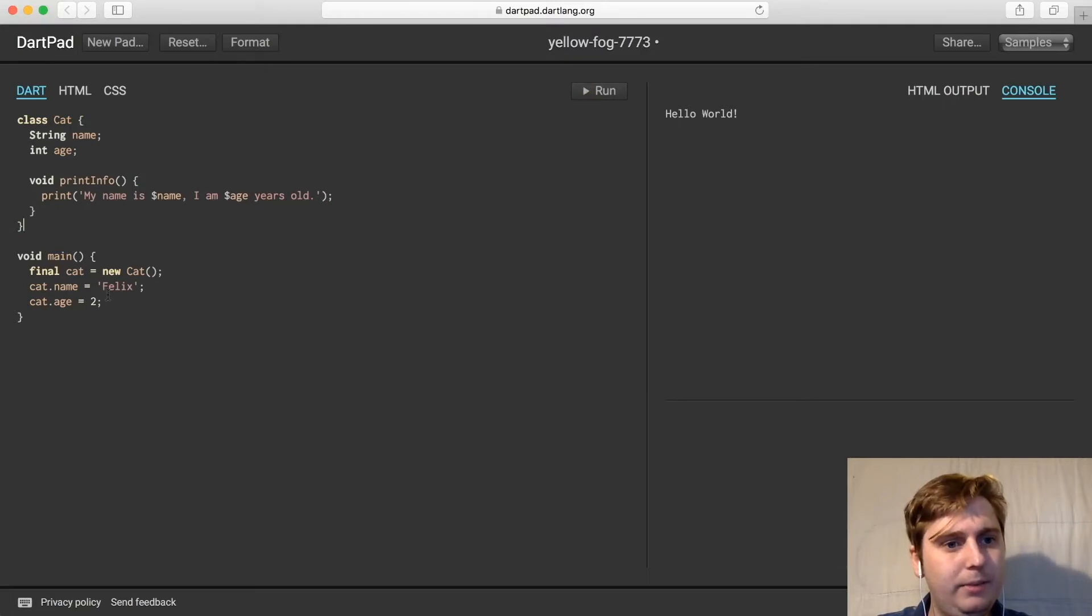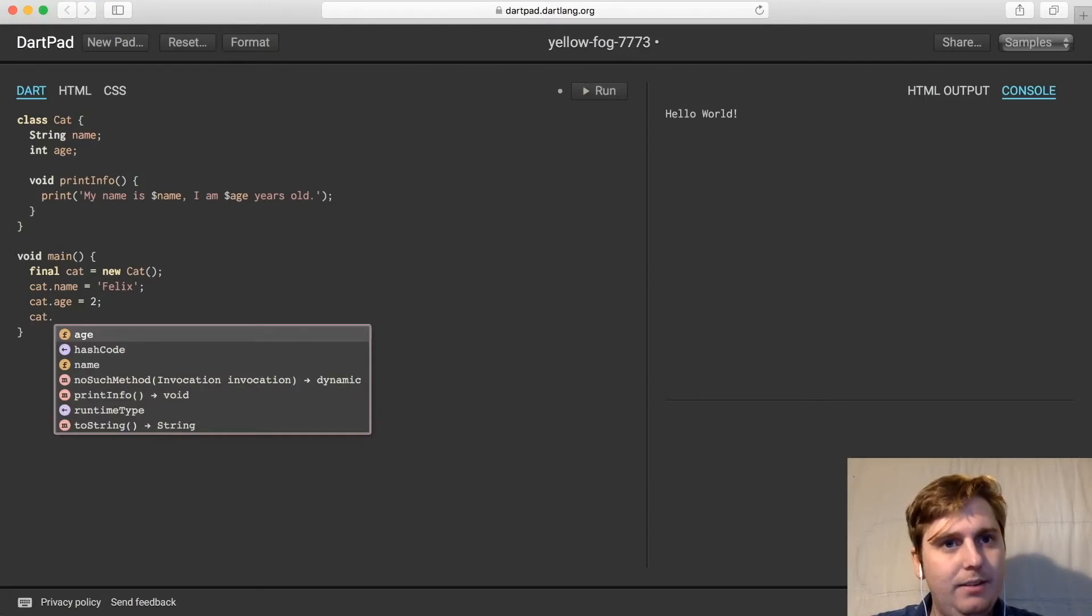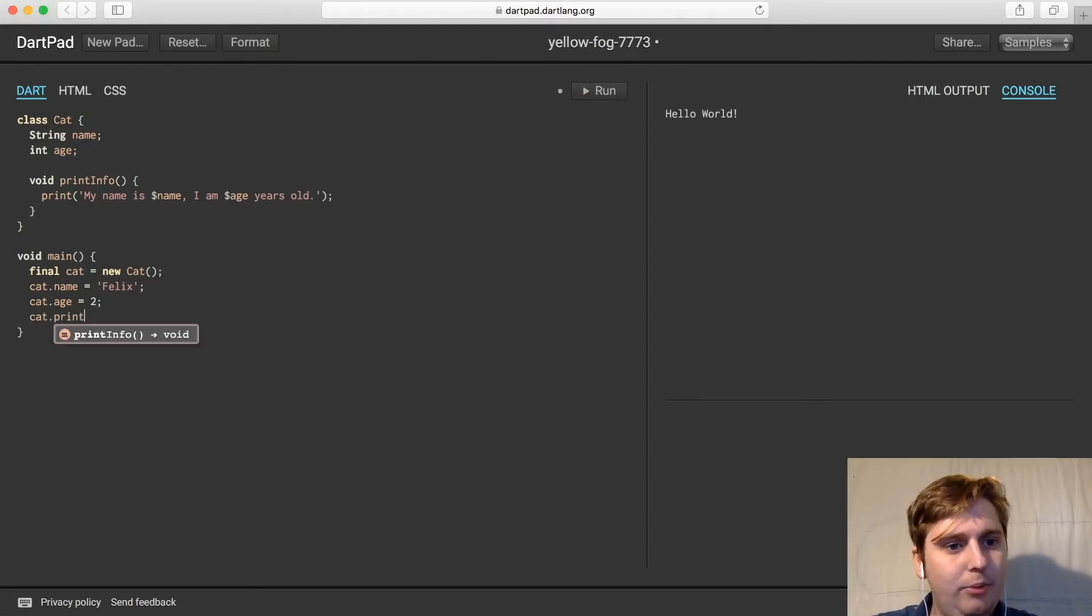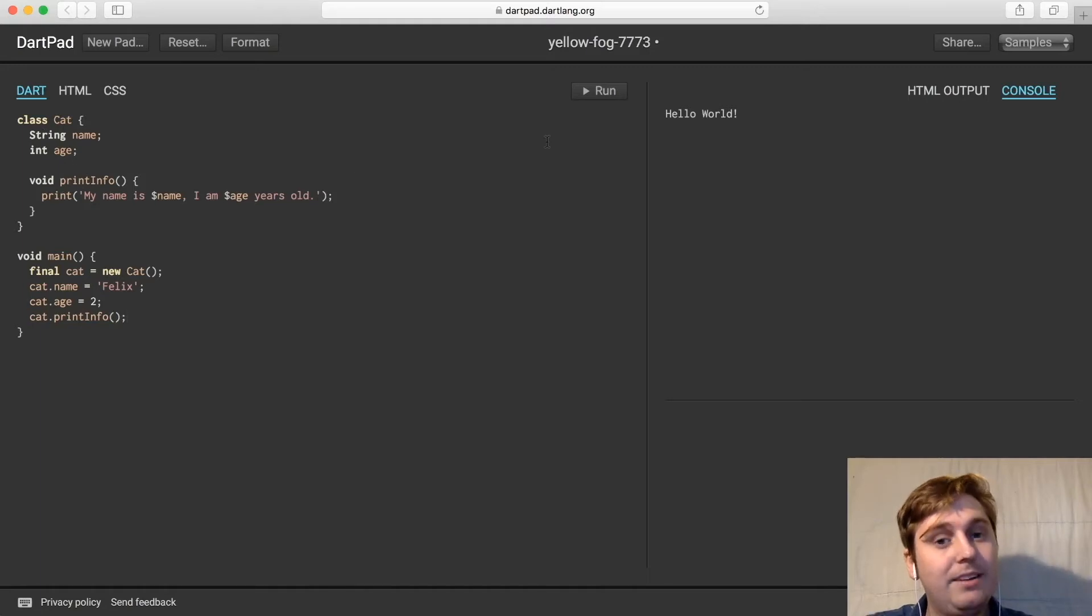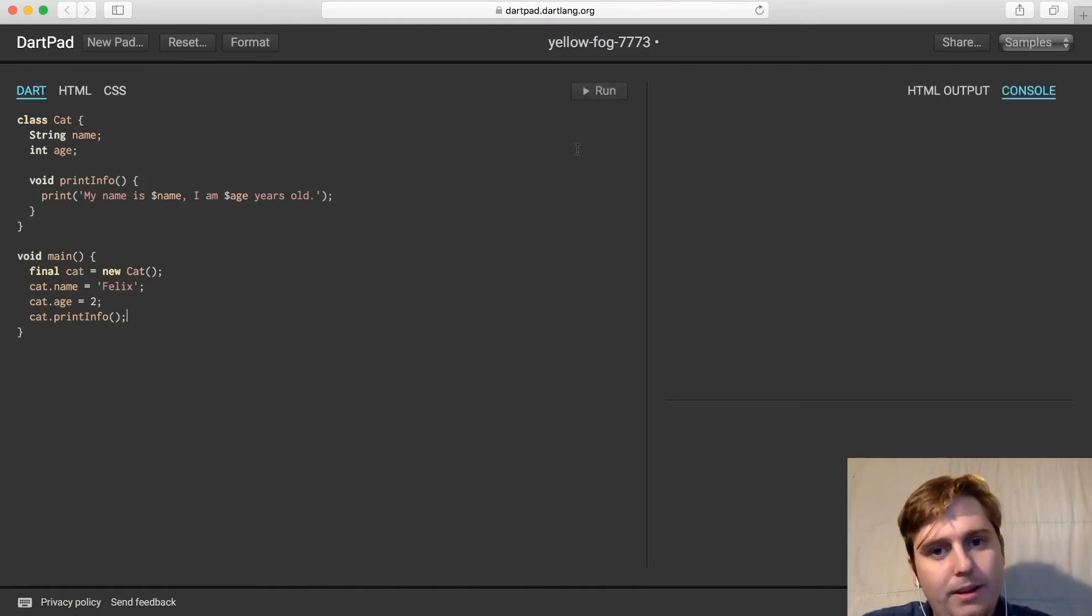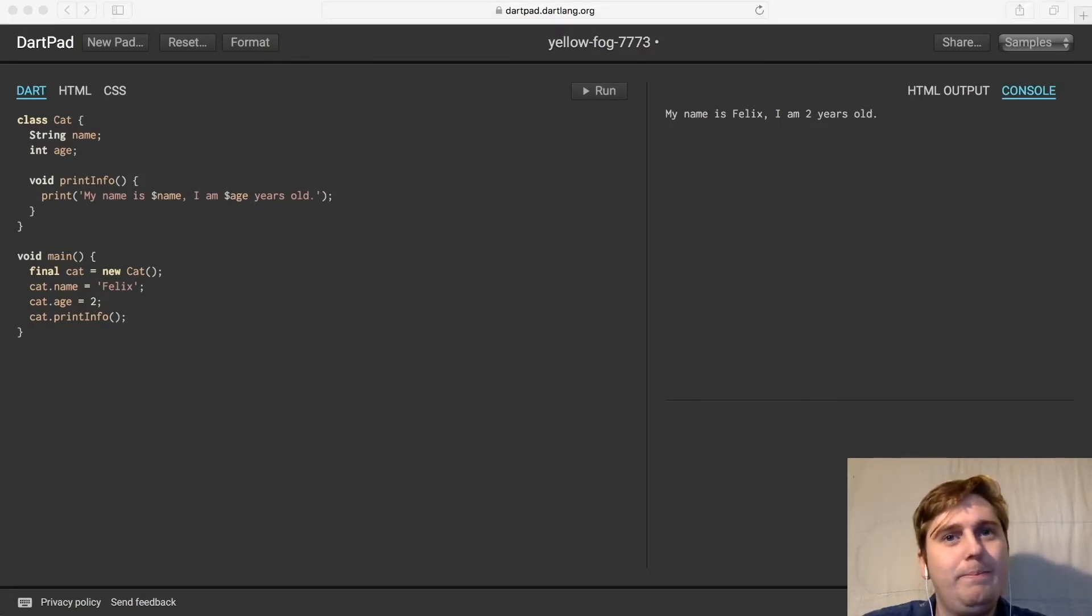And then we can simply call that member function within our main using cat.print info. That's calling this function within the cat class. So then if we hit run, we should see my name is Felix, and I am two years old.